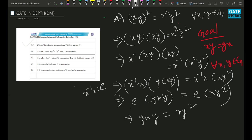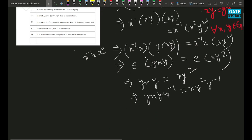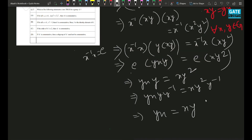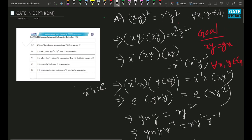Now multiply y⁻¹ from the right-hand side. It will be yxy·y⁻¹ = xy²·y⁻¹. Clearly, yx = xy because y⁻¹y² = y itself. So option A is correct.